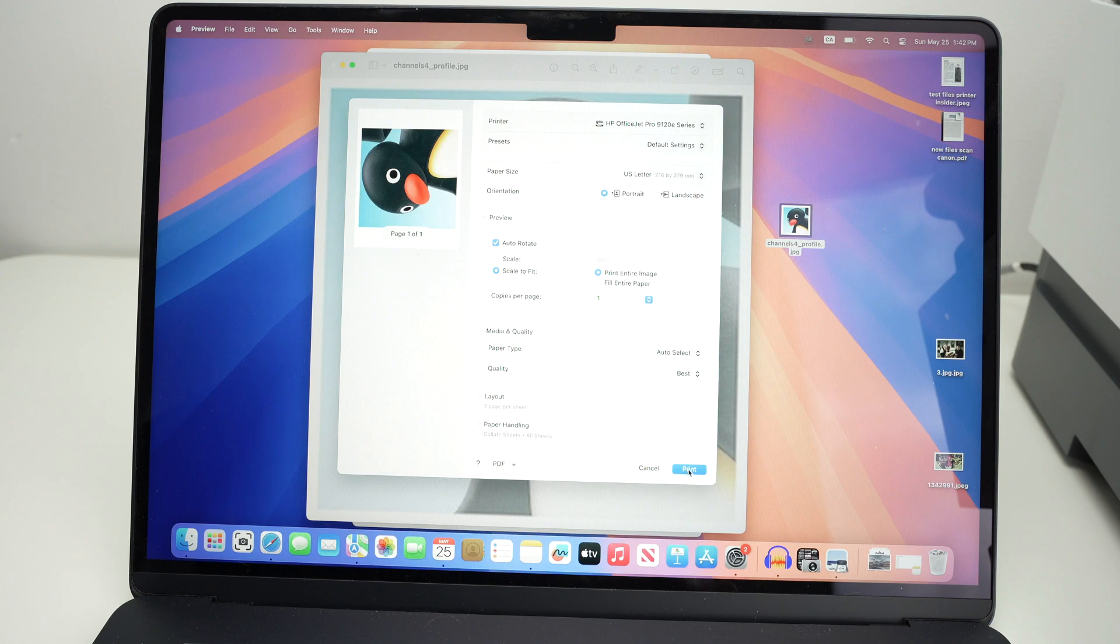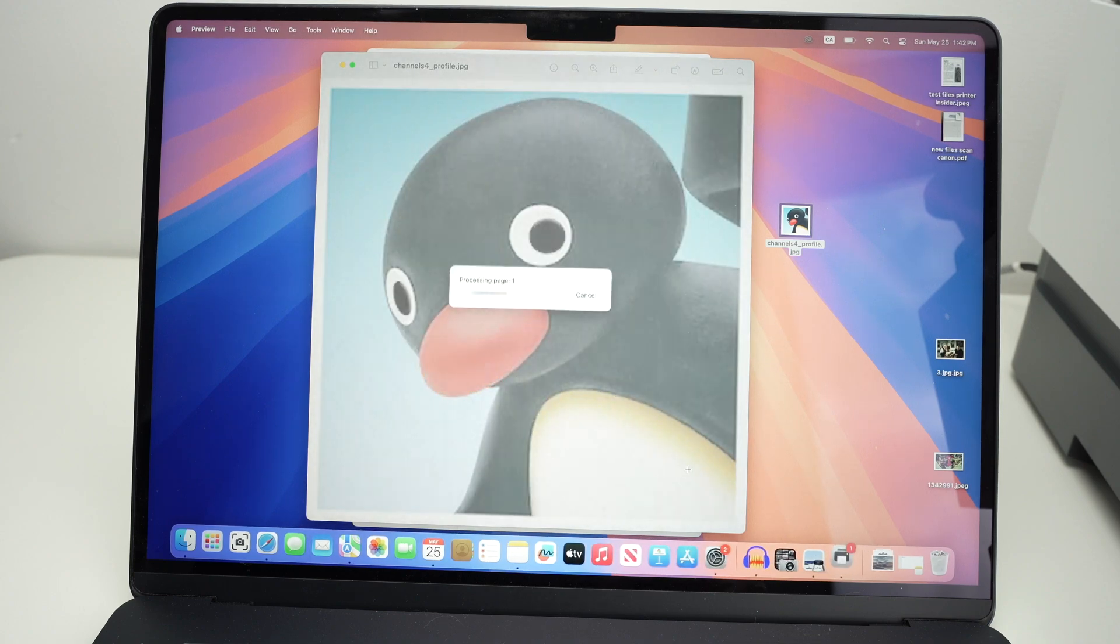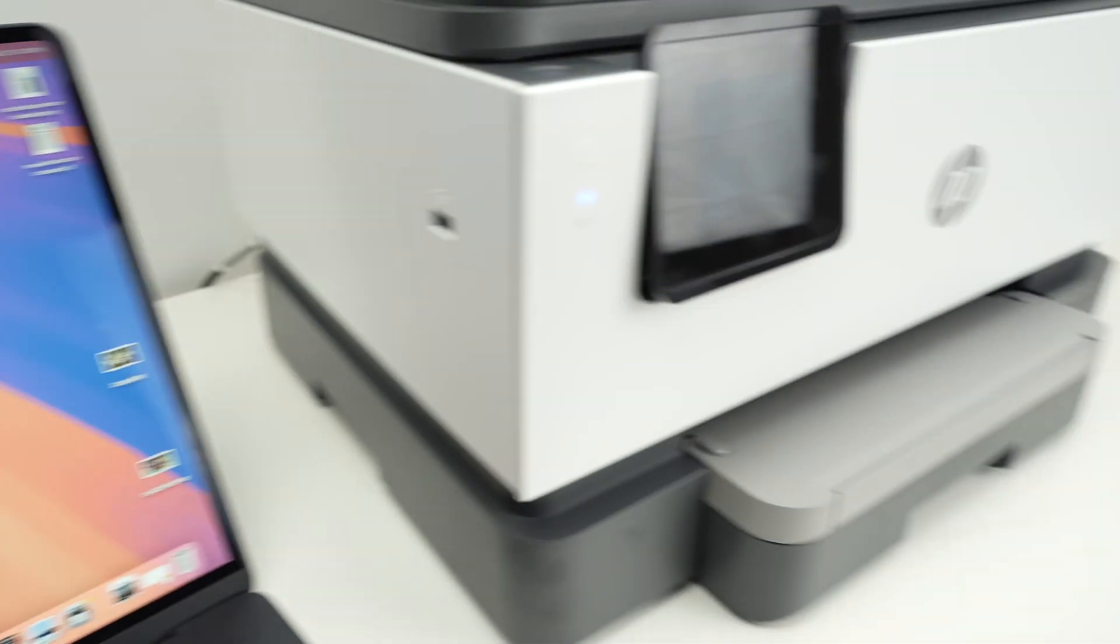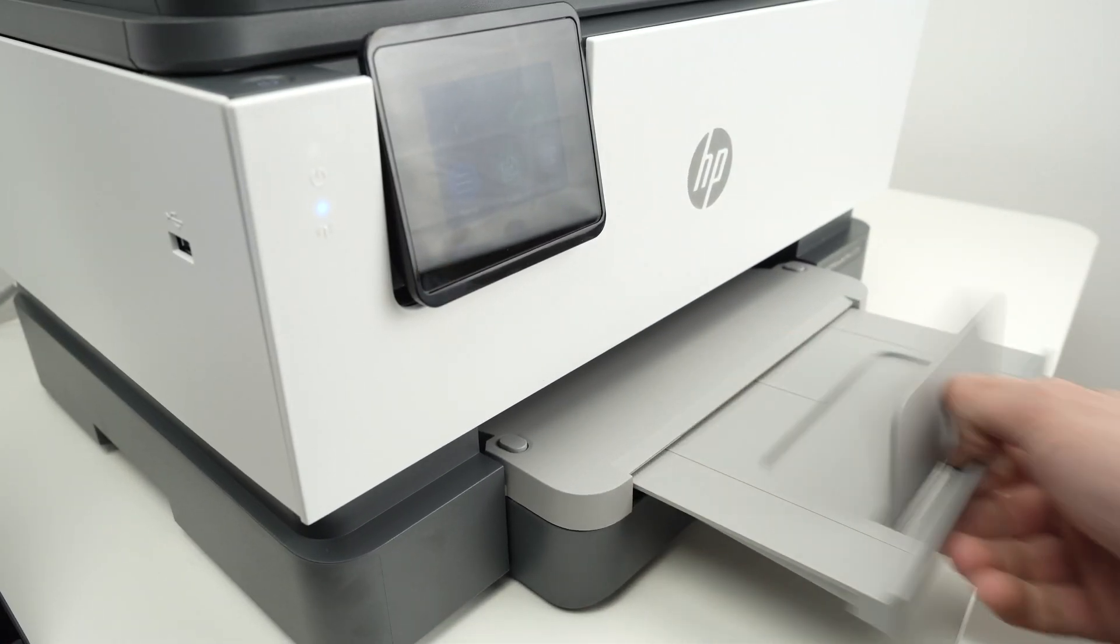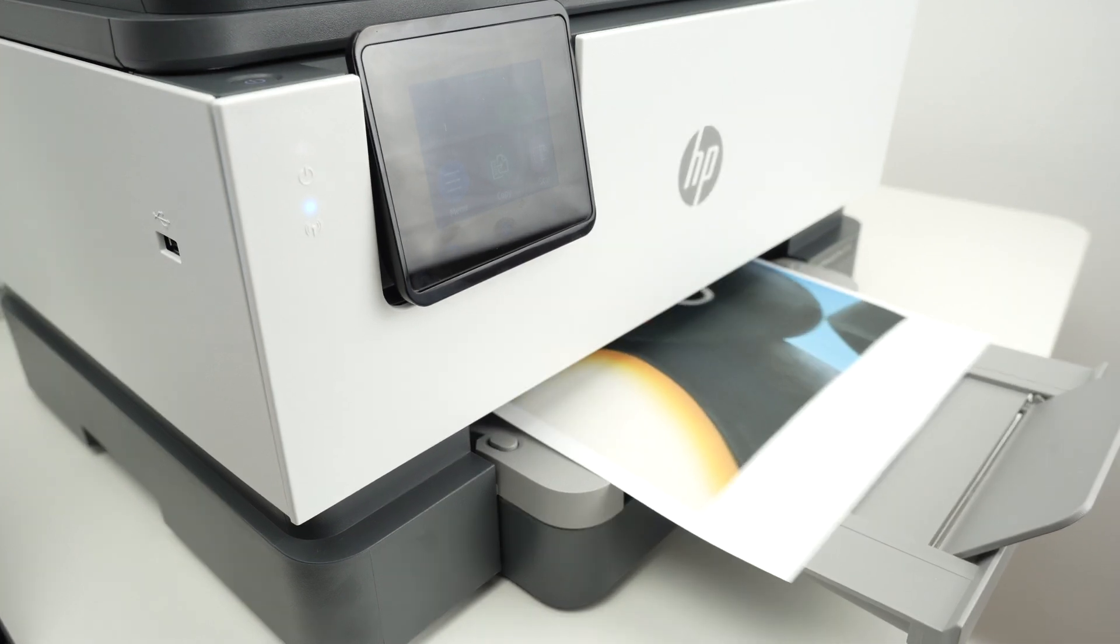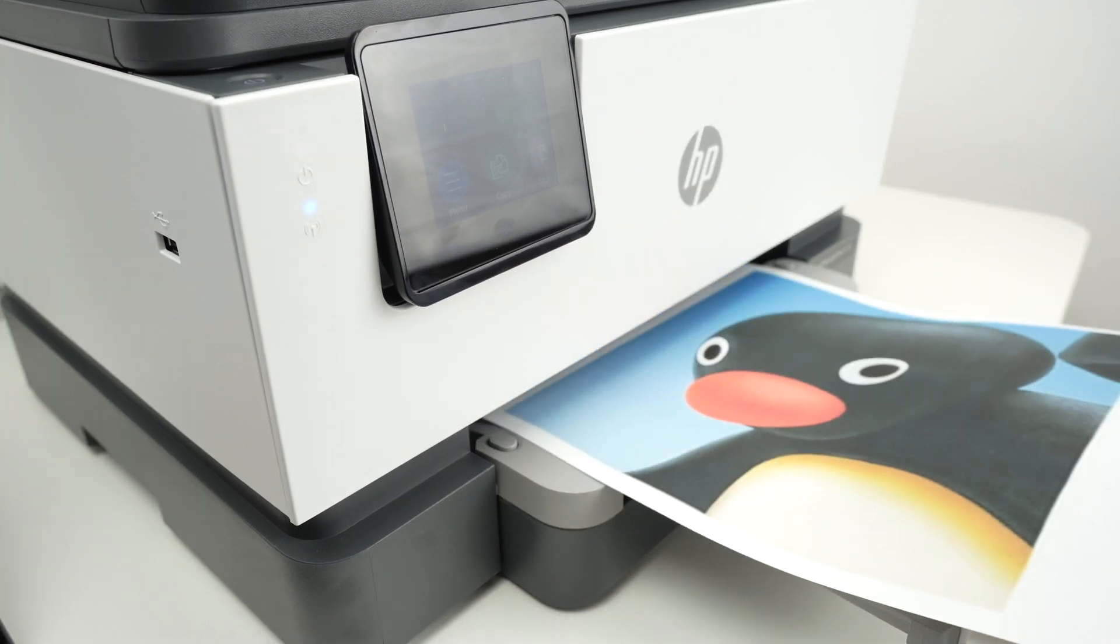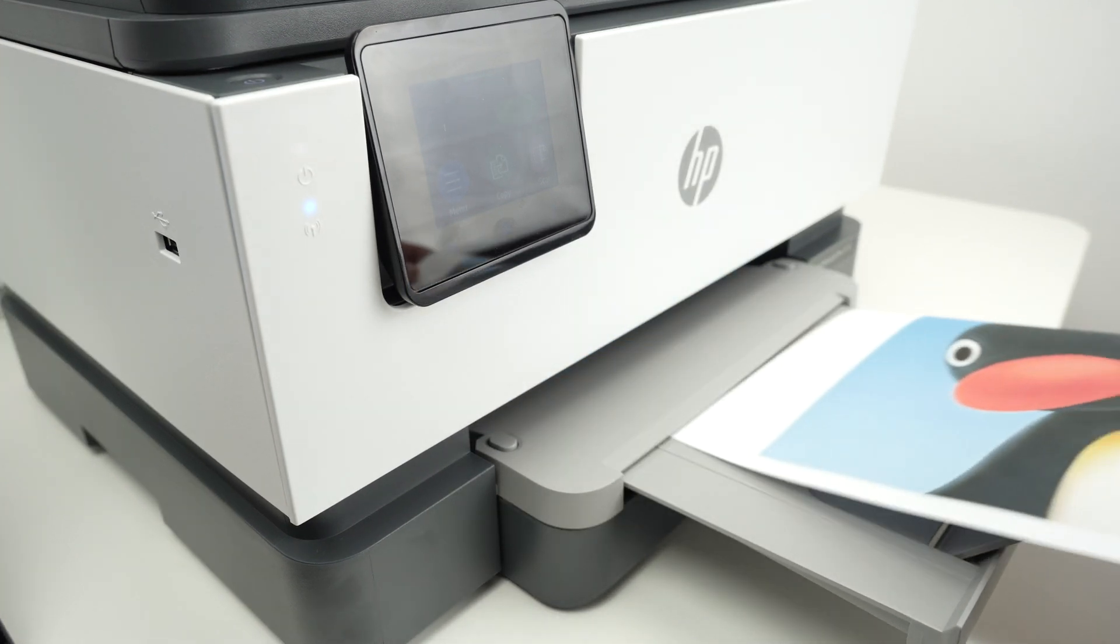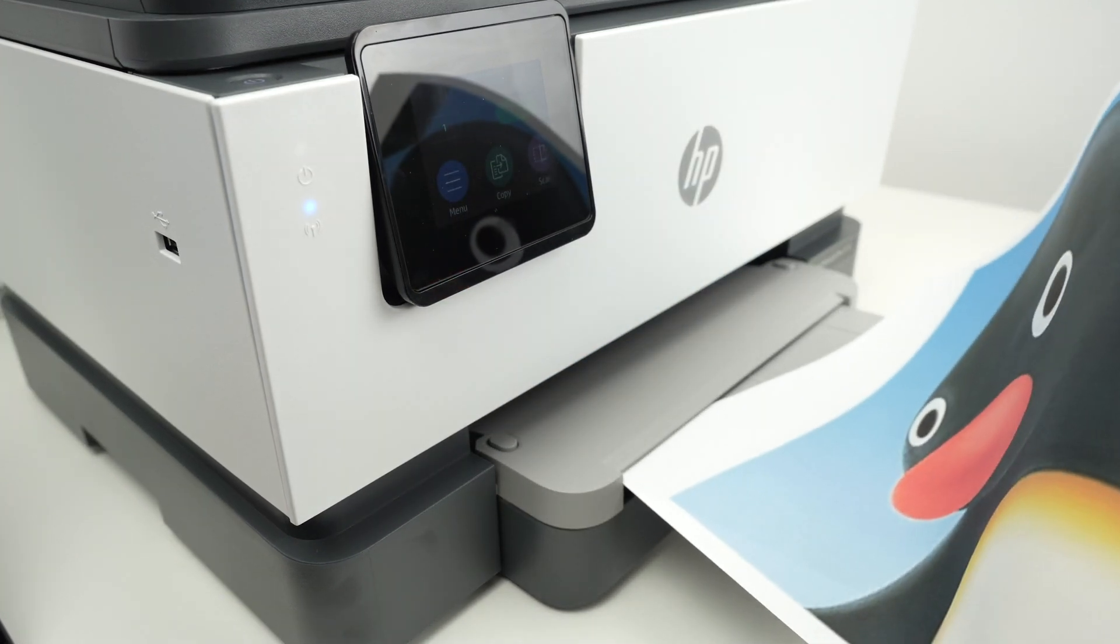So at the end, simply press print once you're ready. Extend this over there, and here we go. We got our printout.